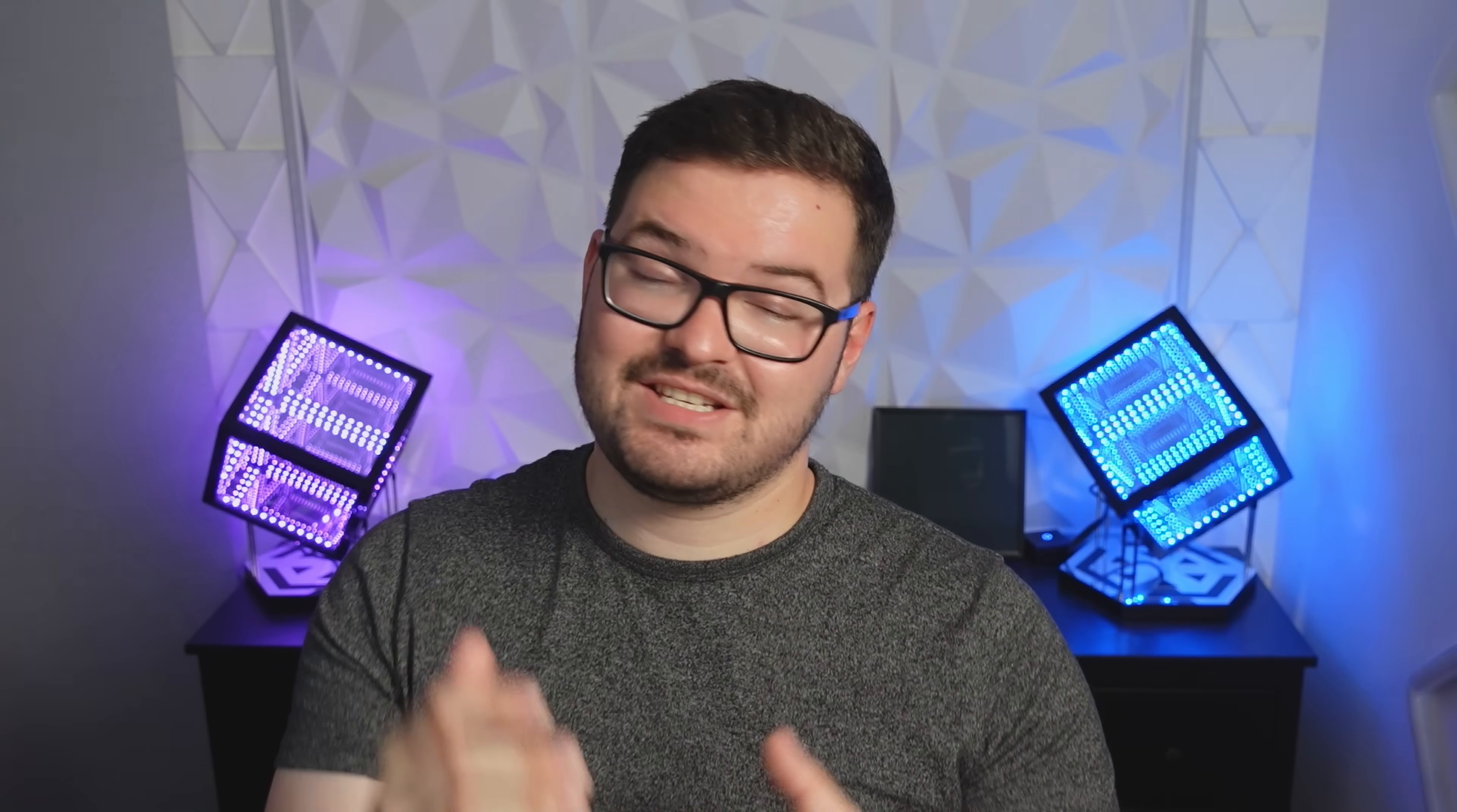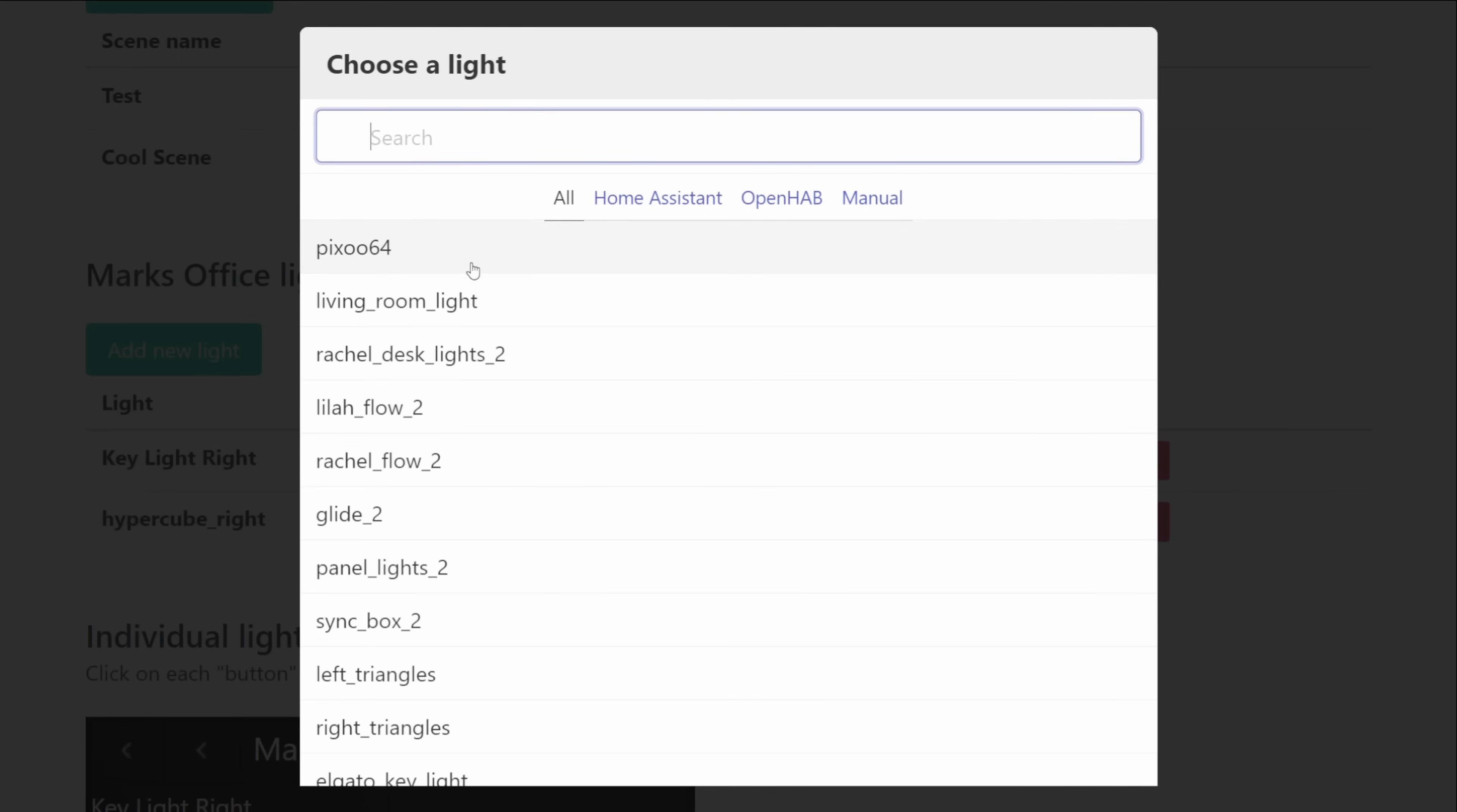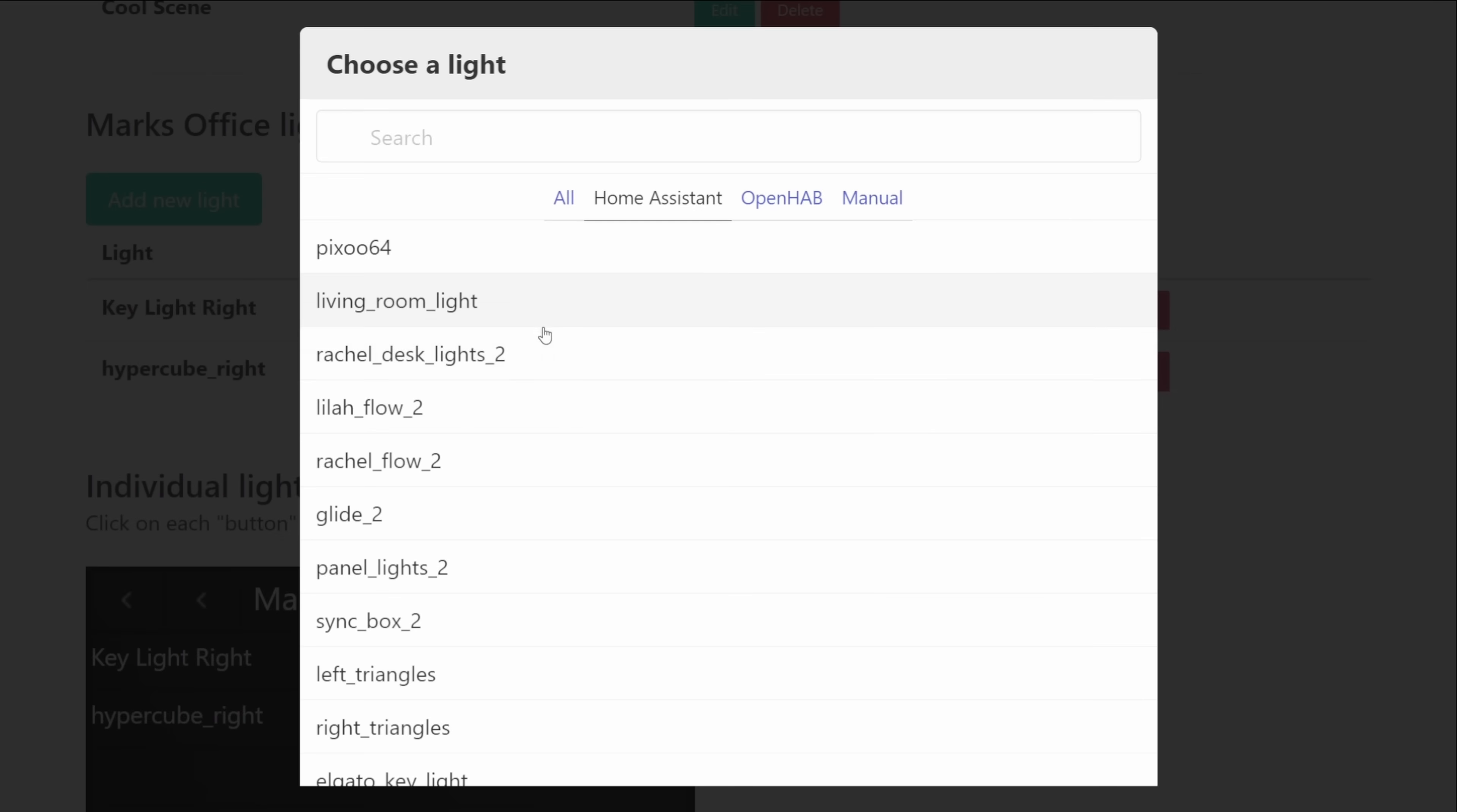You then got the option for adding lights and this is actually really cool. It doesn't matter where the light is whether it's in home assistant or OpenHAB you can either filter it by any of these settings or you can view all of them. In my case I've only got home assistant so if I select this I can see all of the lights that are currently connected to my home assistant and I can choose to add that light to this room.